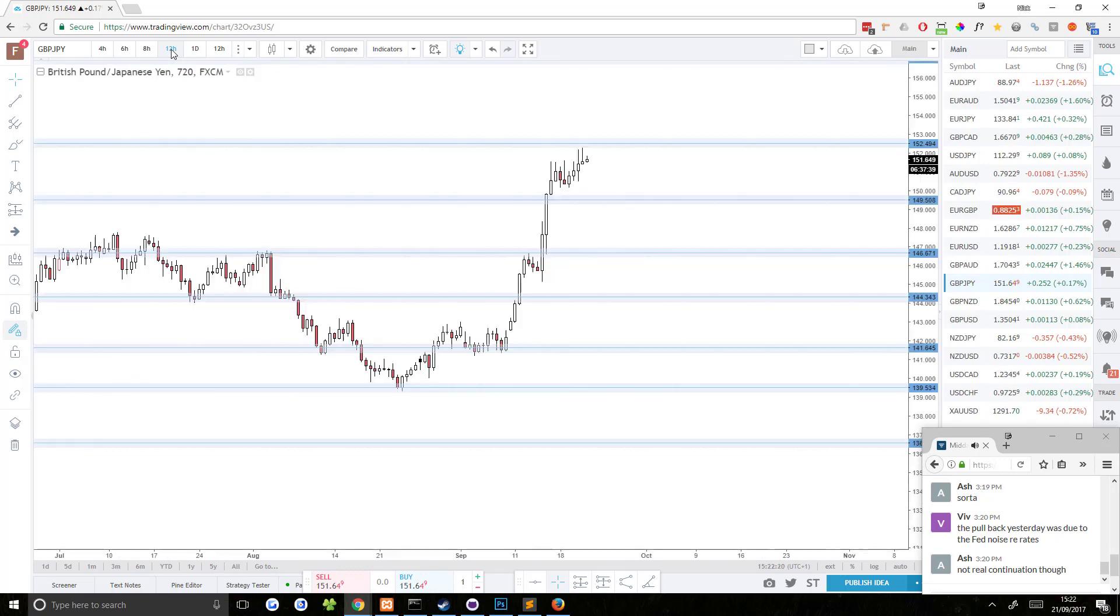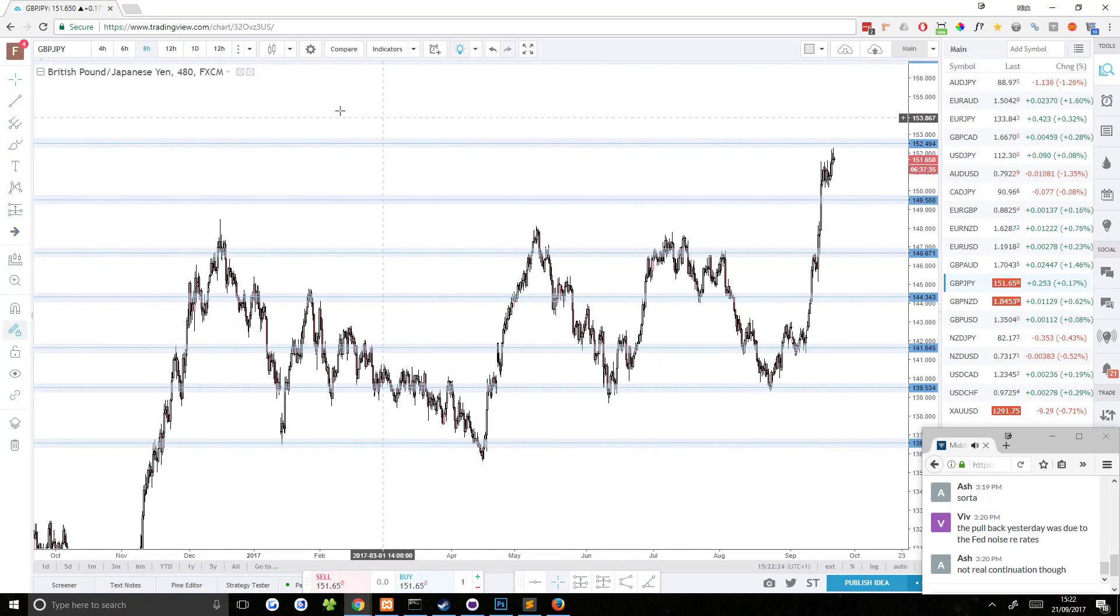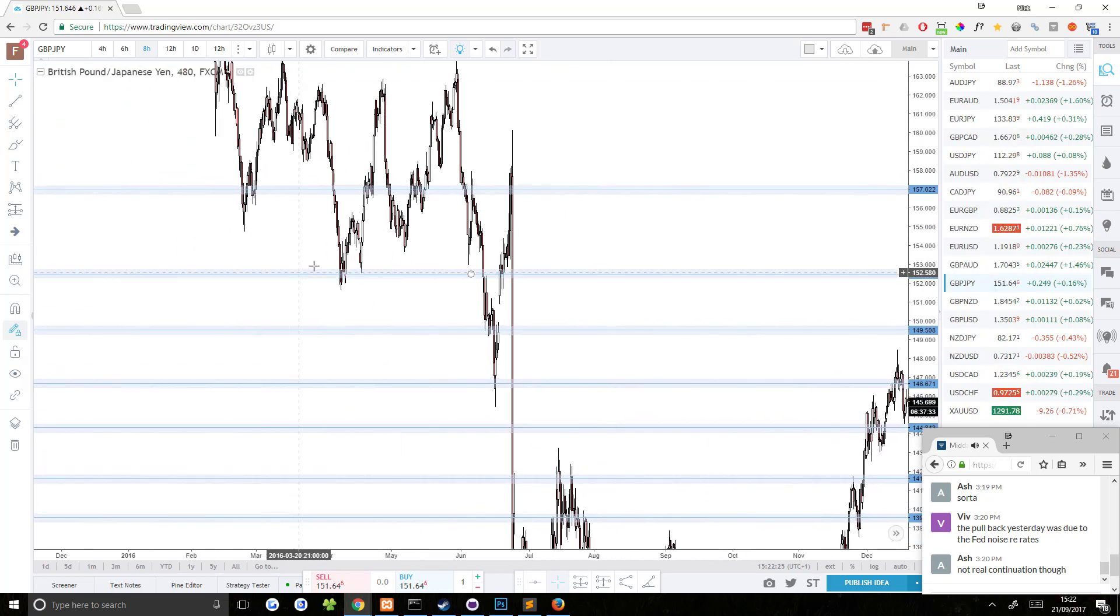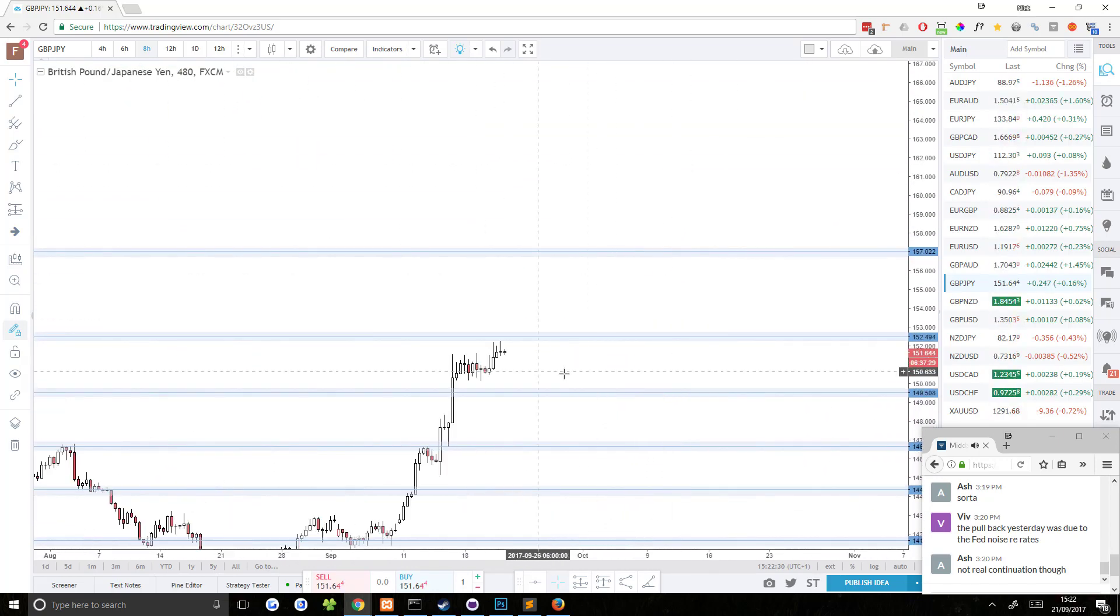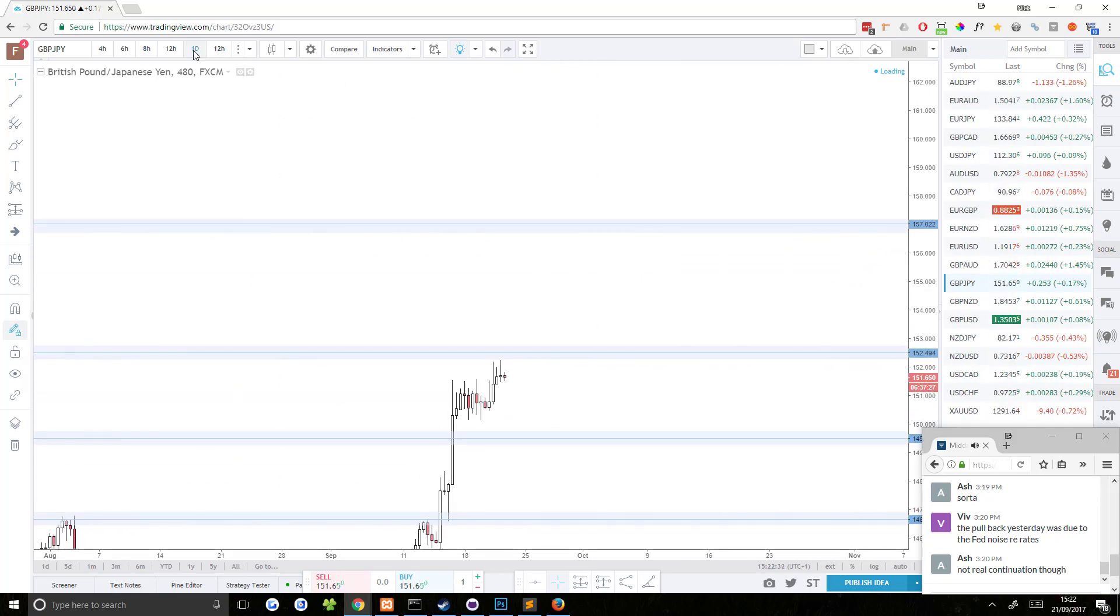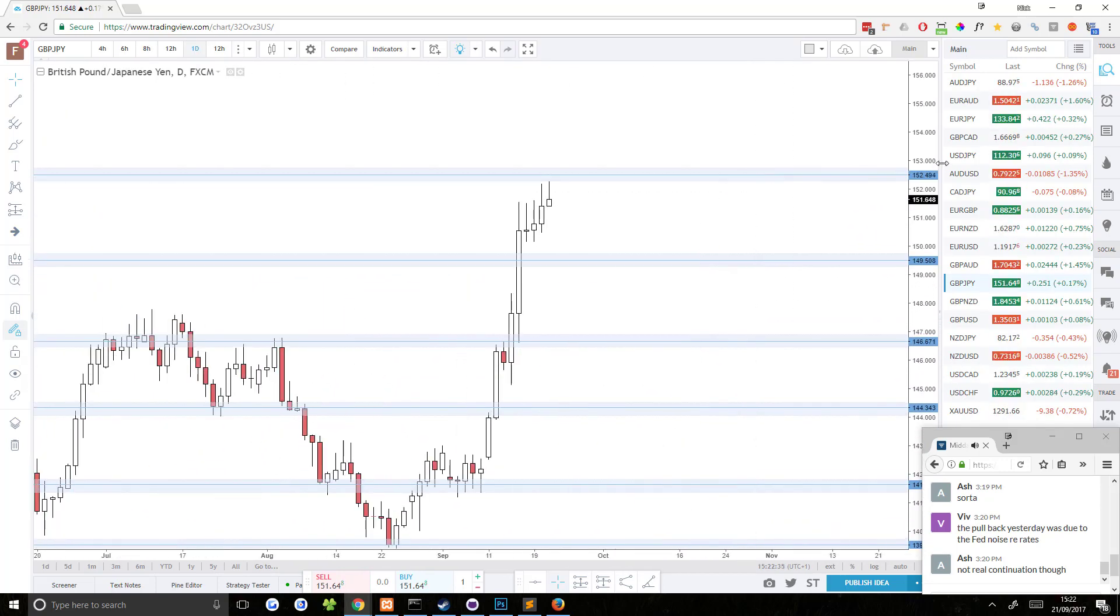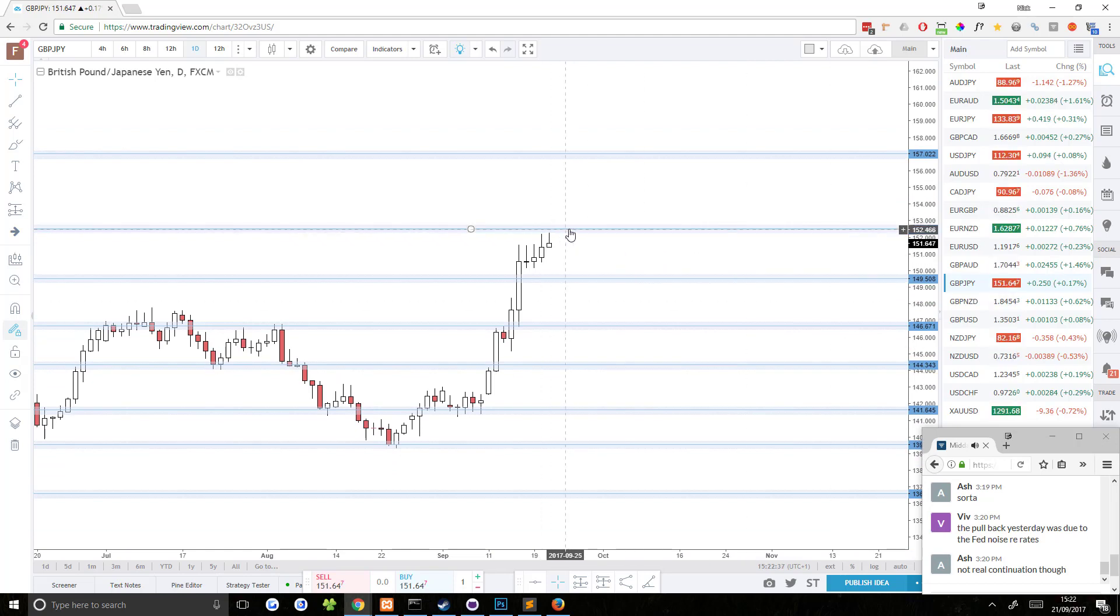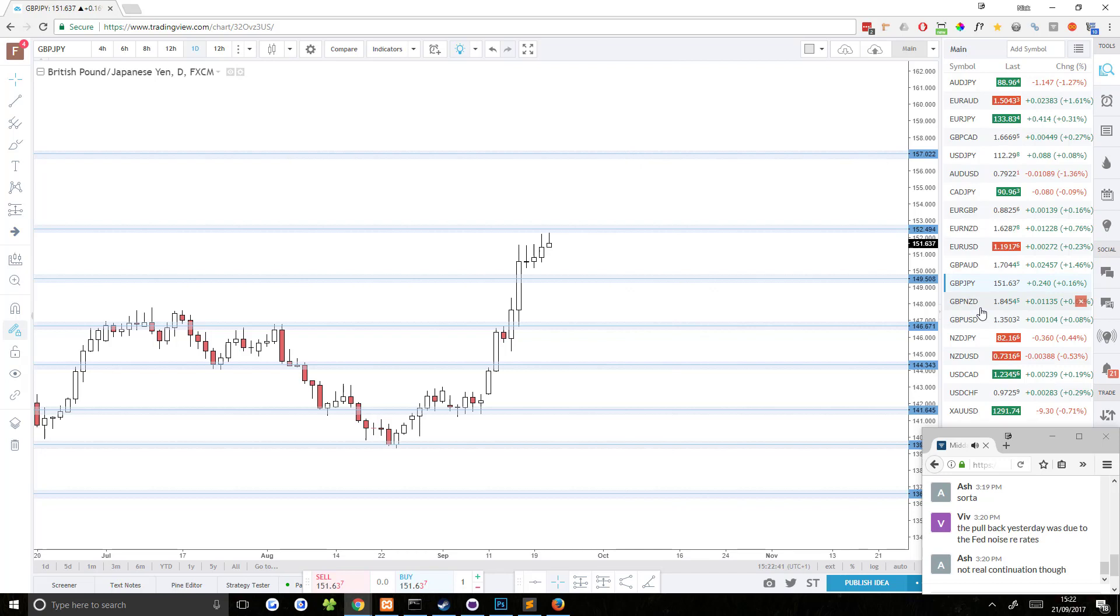GBP JPY, GBP JPY seems to be continuing up. It's pushing into this resistance area right now. Yeah, that's a pretty decent resistance area too. It's pushing into that resistance area. There's nothing right now that I would say is trade worthy, but let's see what happens when it hits this resistance area.